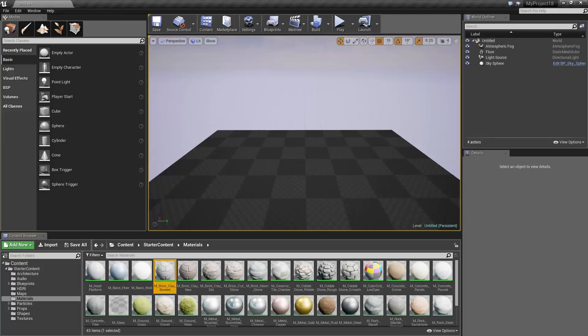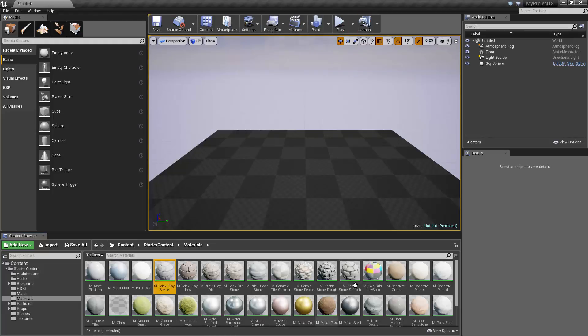So let's go through them again. We have the viewport, toolbar, content browser, modes, world outliner, and details.